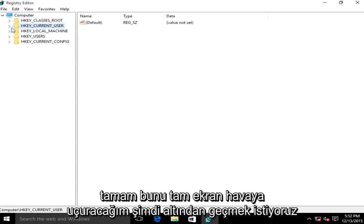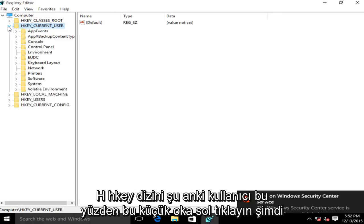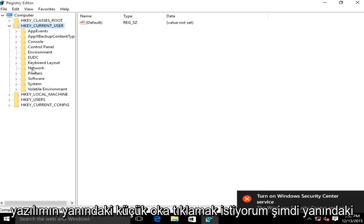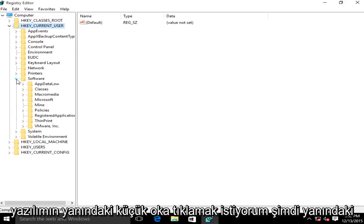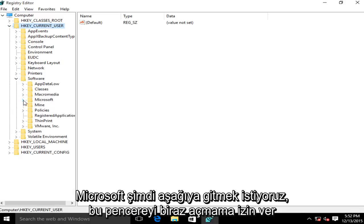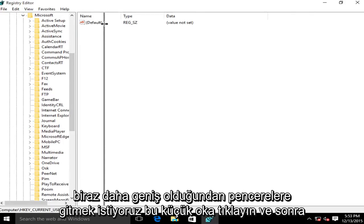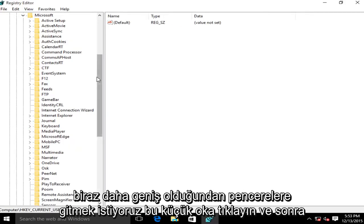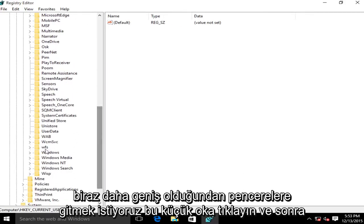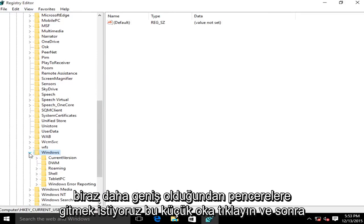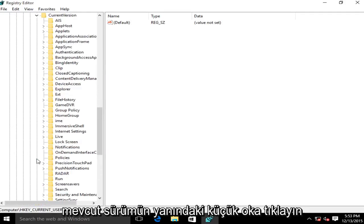Now we want to go underneath the directory HKEY_CURRENT_USER. So left click on this little arrow. Now we want to click on the little arrow next to Software. Now the one next to Microsoft. Now we want to go down here. Let me just make this window a little bit wider. So we want to go down to Windows. Click on this little arrow. Then click on the little arrow next to Current Version.